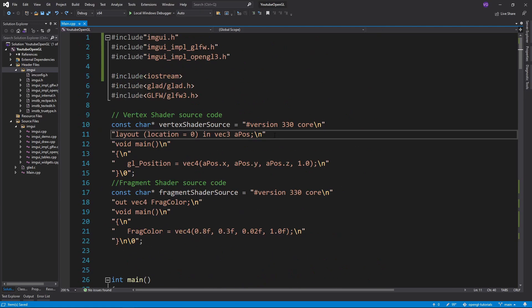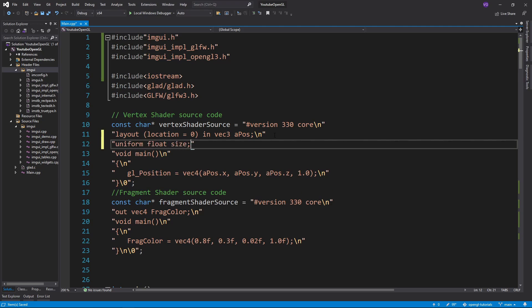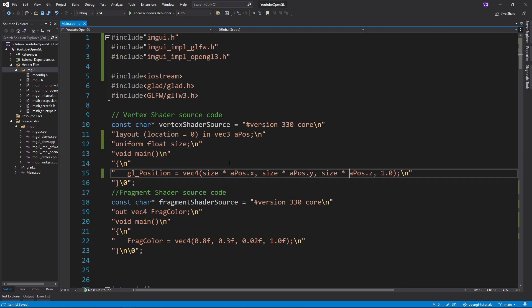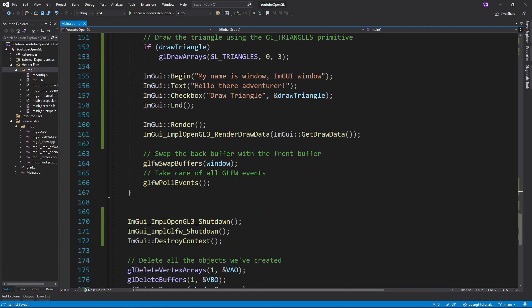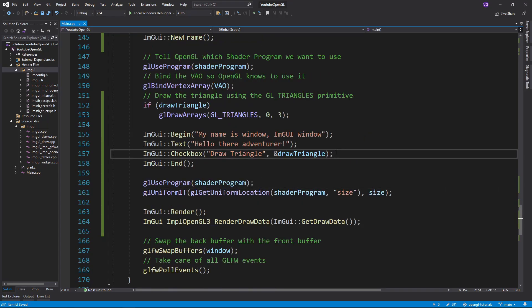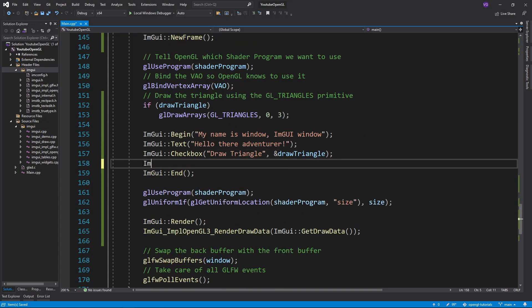We can also create a float named size, which we can multiply in our vertex shader to change the size of the triangle, and add a slider to it using the slider float function, giving it a name, a reference to the float, and its min and max values.